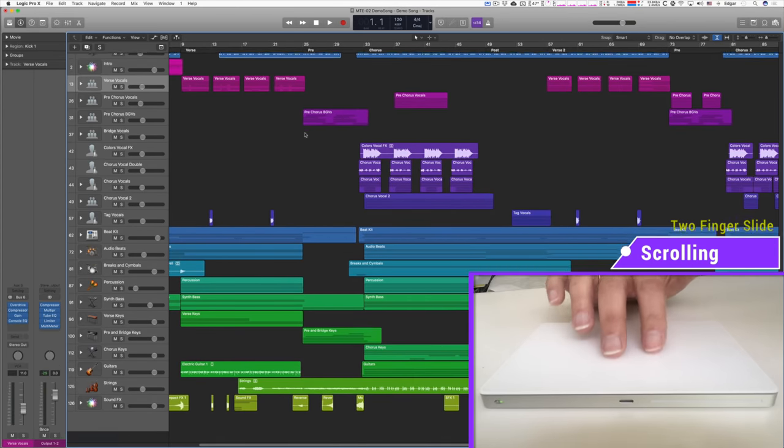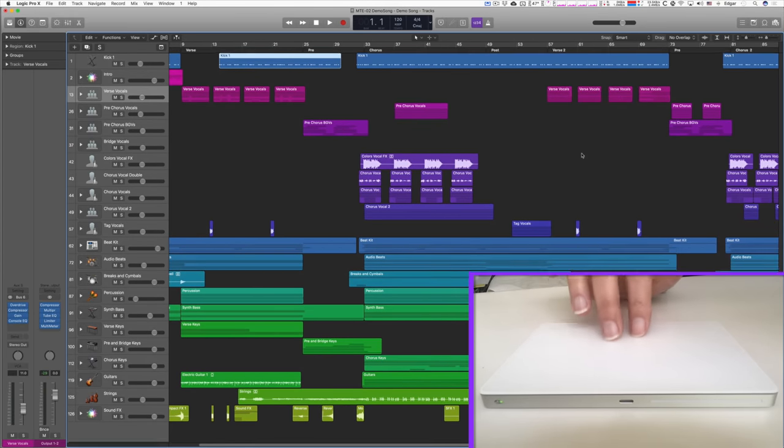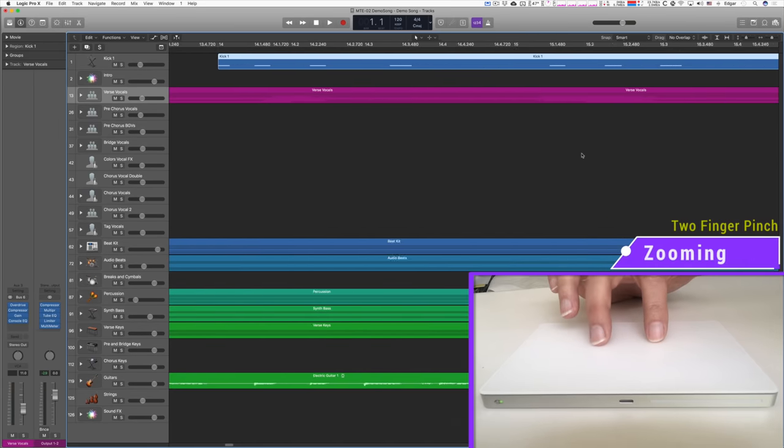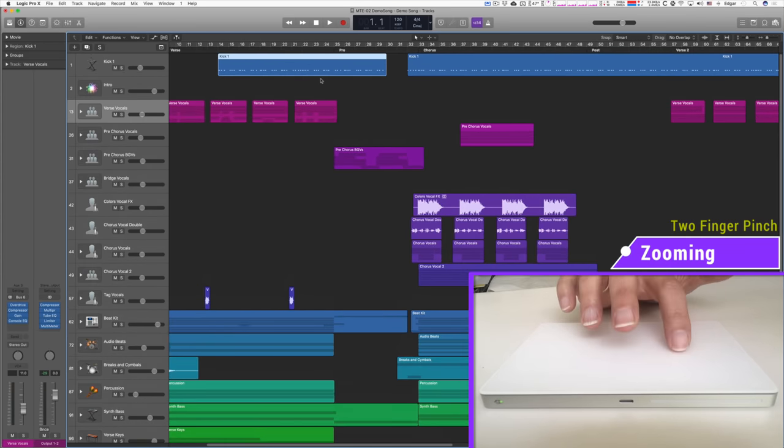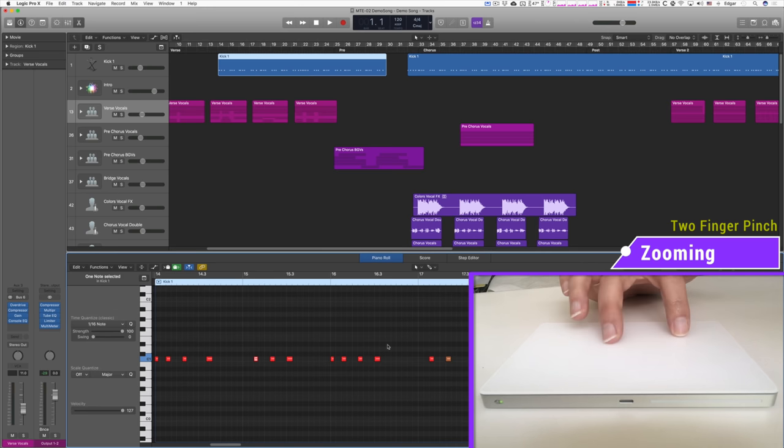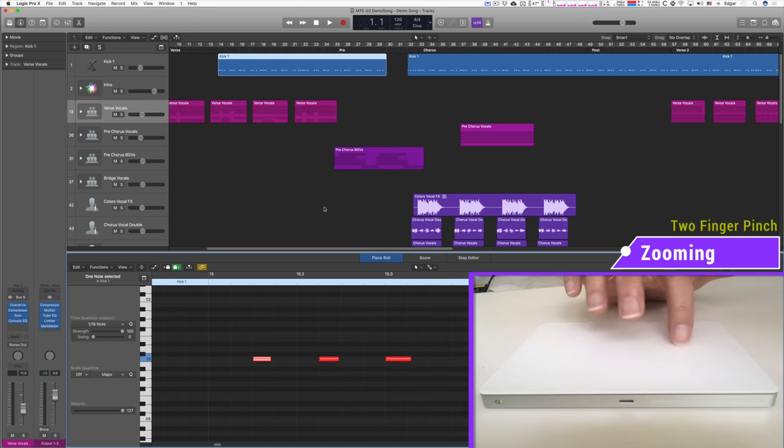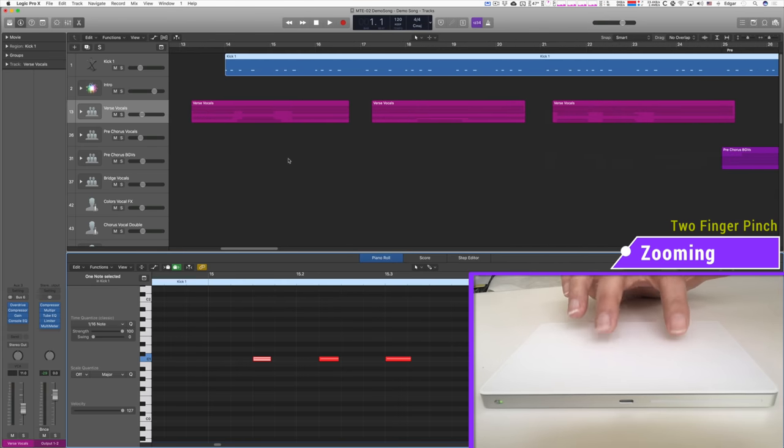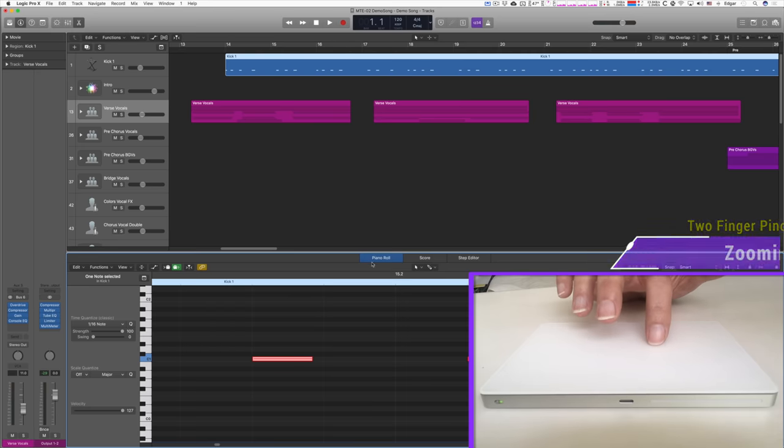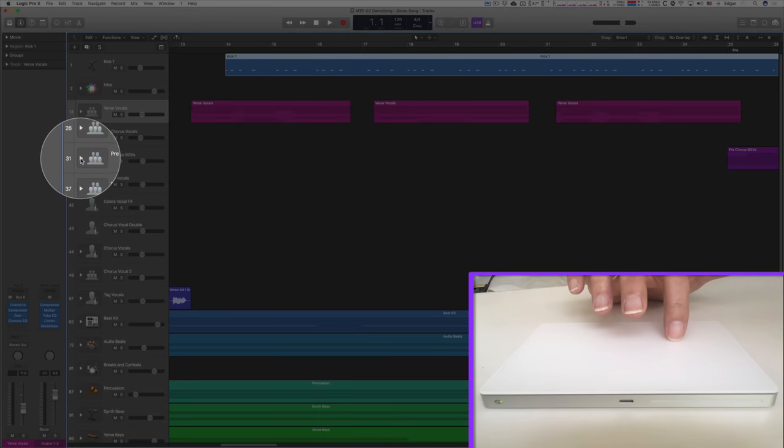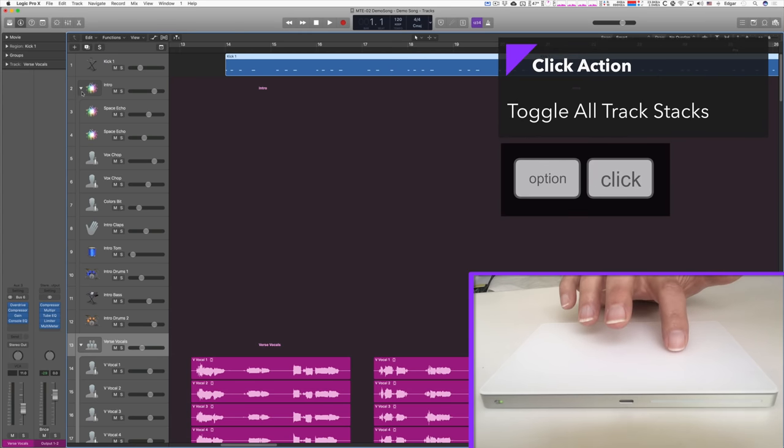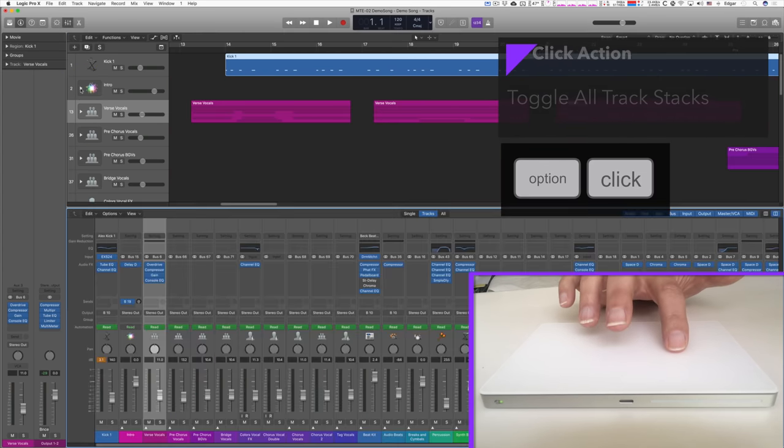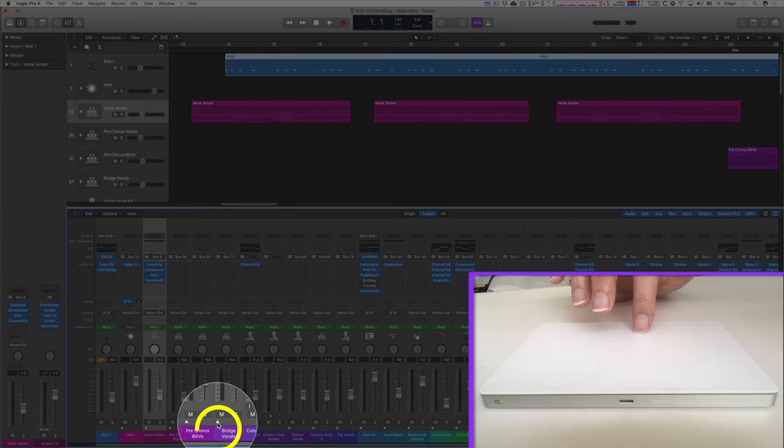Sliding with two fingers lets me scroll horizontally and vertically. Using the pinch gesture, let me zoom in and out horizontally, which of course works in the workspace, and also all the editors that have a timeline. Here is a little tip. You can see a lot of disclosure triangles on the track header representing track stacks in this project. Option clicking on one disclosure triangle opens or closes all disclosure triangles in the tracklist. This, by the way, also works in the mixer window.